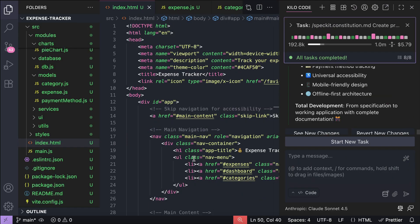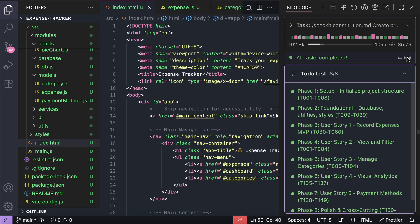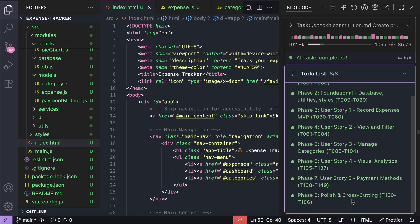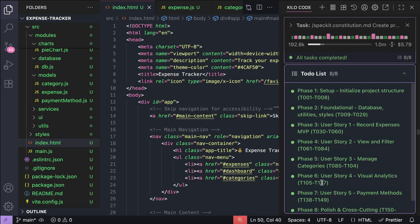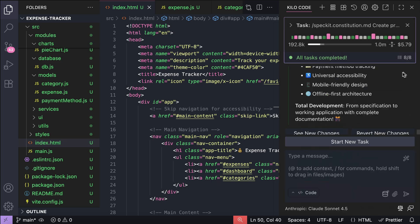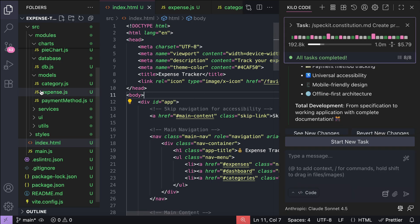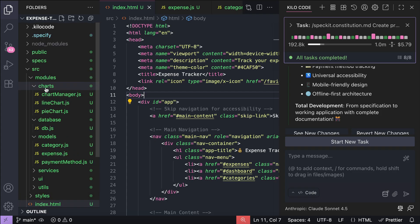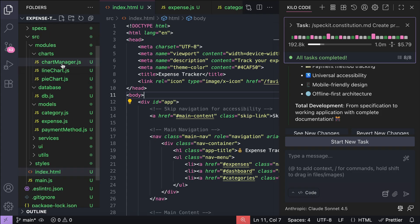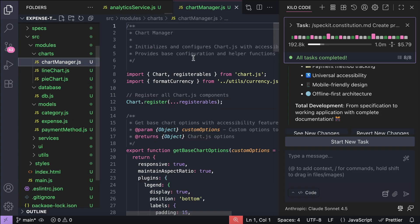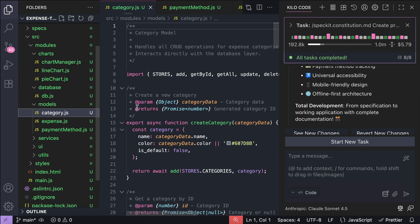KiloCode has finished implementing all of the described tasks. We can see the task list here, and all 8 phases containing 186 tasks have been completed. It probably took around 30 minutes for the implementation alone, as one phase took about 3 to 5 minutes. If we look at the codebase on the left side, there are so many files and code generated by the agent as it follows SpecKit's implementation plan. If you've been using AI coding agents for a while, you'll notice that the output is different from using simple prompts.